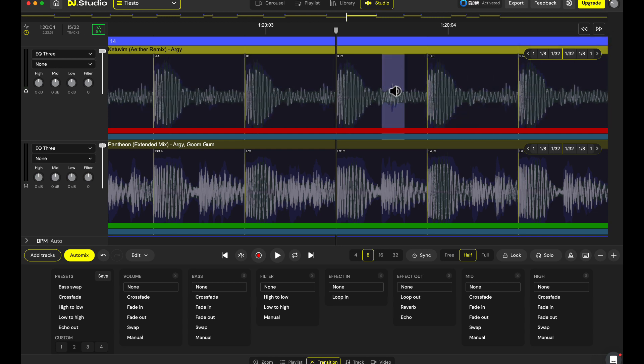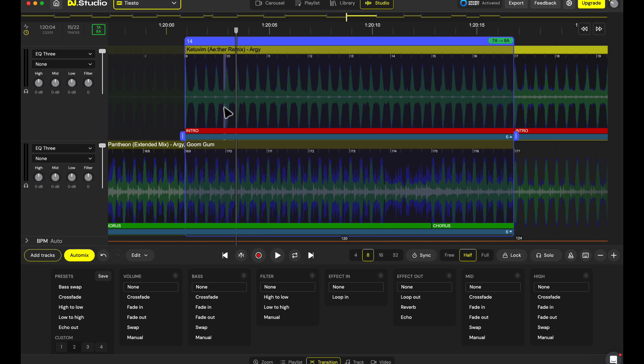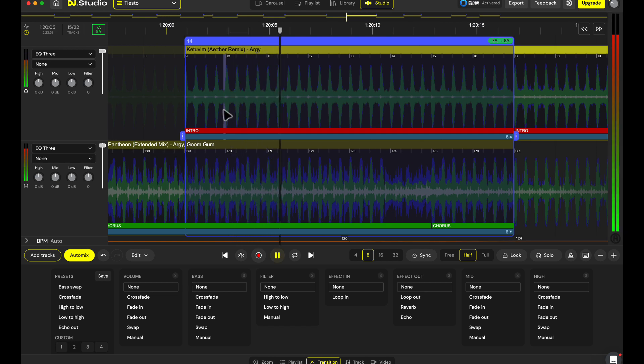And you see the beats are now perfectly aligned, and you not only see it but you also hear it.